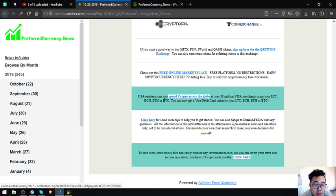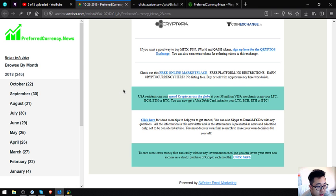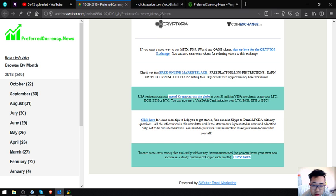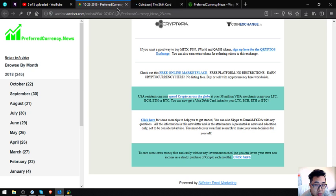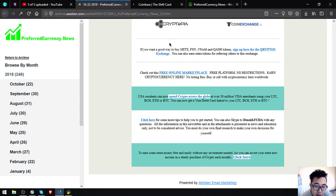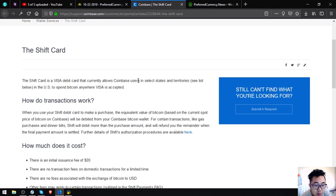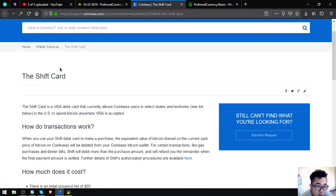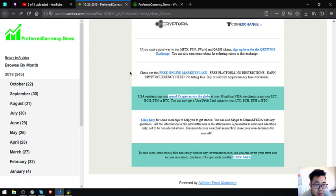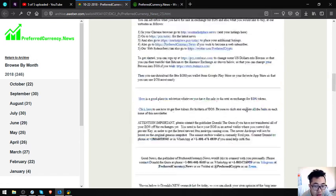Also here is a link that will redirect you to a website that will inform you that there's a Visa debit card where you can link your Litecoin, Bitcoin Cash, Ethereum, and your Bitcoin crypto. The name of the card is the Coinbase Shift Card. It's also here in the website or in the newsletter. Here is the newsletter today.